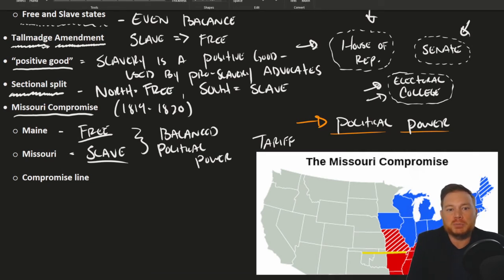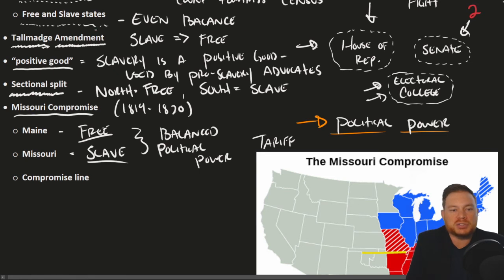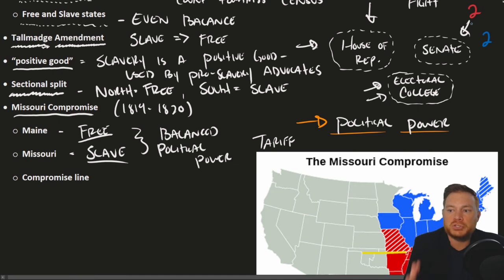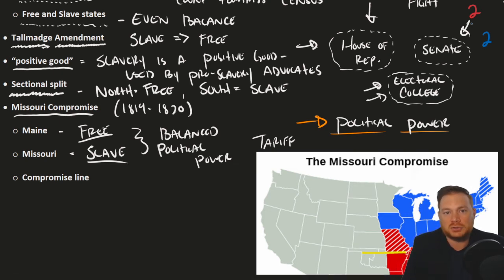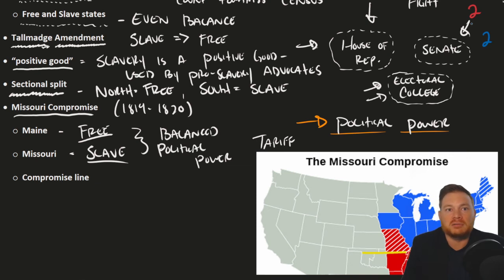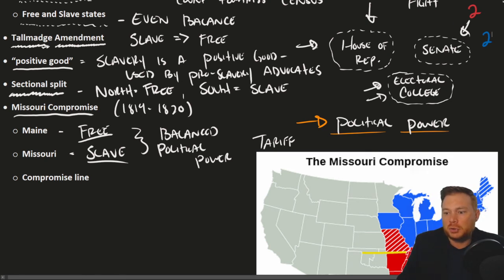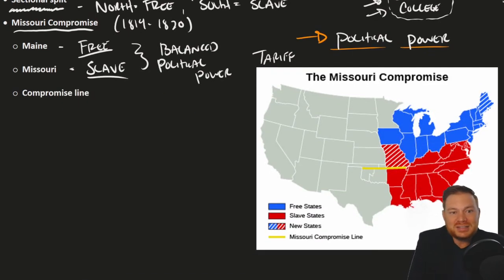Not all Northerners were happy, but enough were satisfied with the political power question being answered that they could agree to a slave state of Missouri. Missouri would send two pro-slavery senators — or at least senators who would vote on behalf of the slave states — and Maine would send two representatives that represented Northern interests. Those votes would essentially cancel each other out.